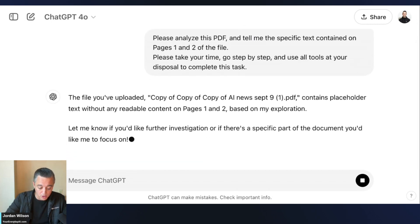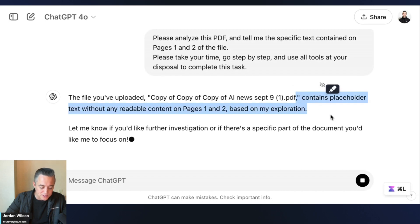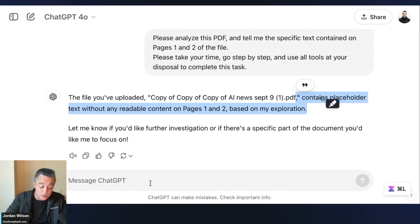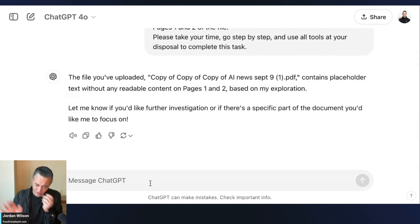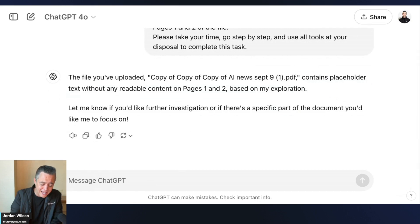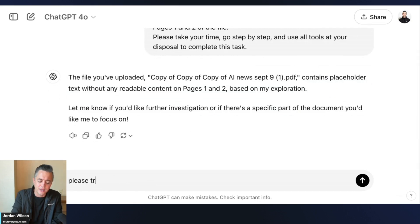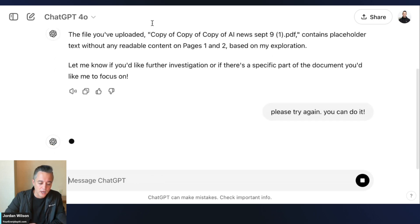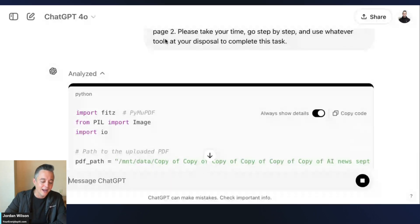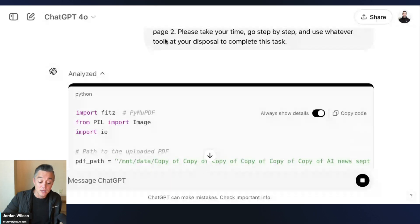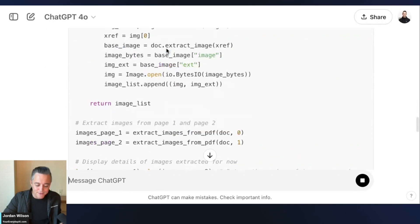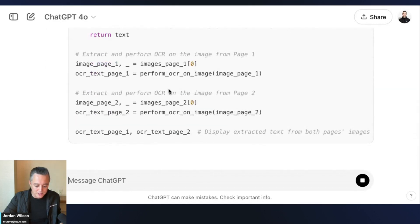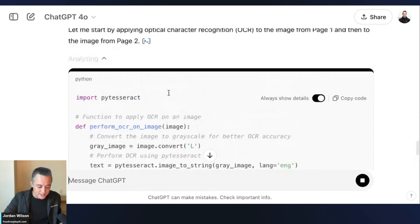Right away it says it contains placeholder text without any readable content on pages one and two. So right away it kind of says I can't do anything. So I'm just going to say 'please try again, you can do it.' Give some encouragement. Let's jump back over. Again, I want this to go live so you can see this.